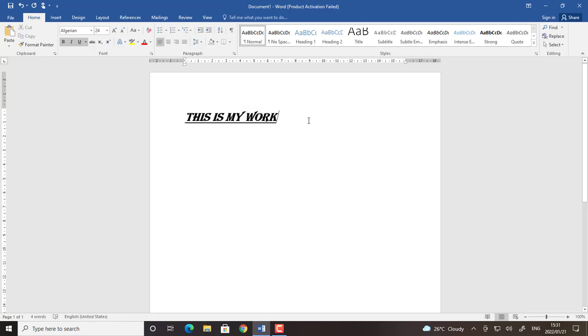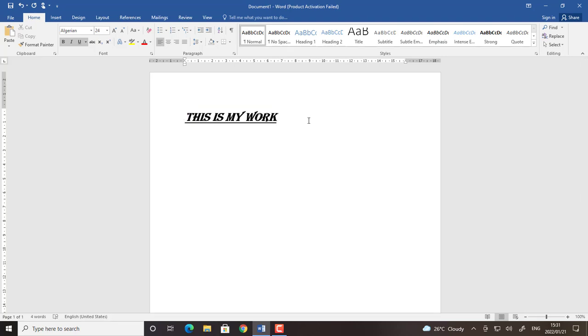Thank you for watching. This is all about changing whatever you have typed to bold, italics and underline and changing the font type and also the font size. Thank you.